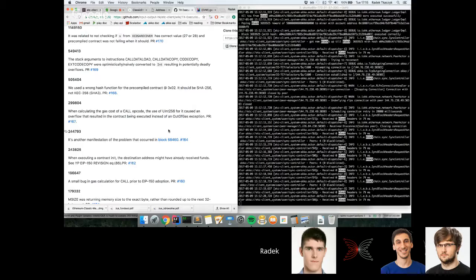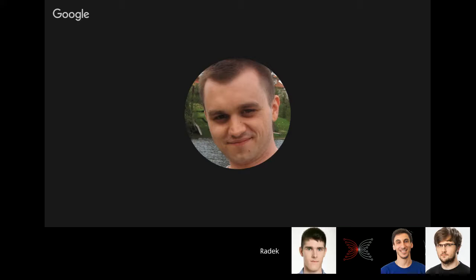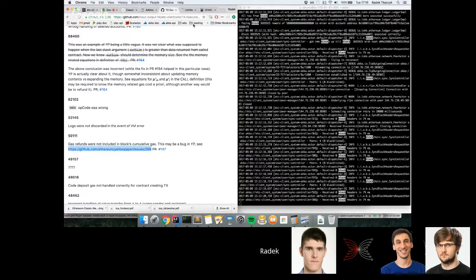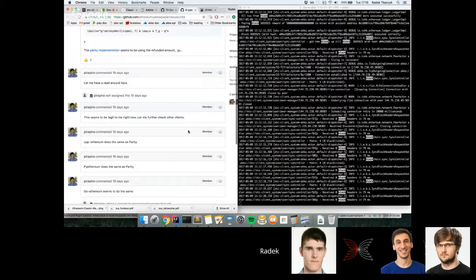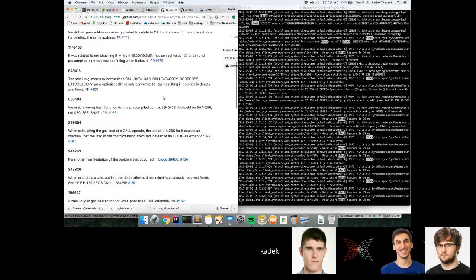Sometimes there were really silly omissions, like logs were not being discarded in the event of an error, or one of the opcodes had a wrong byte number. You can generally see that the word 'call' appears often here. In fact, calling contracts from within another contract had proven to have a lot of tricky edge cases and intricacies.